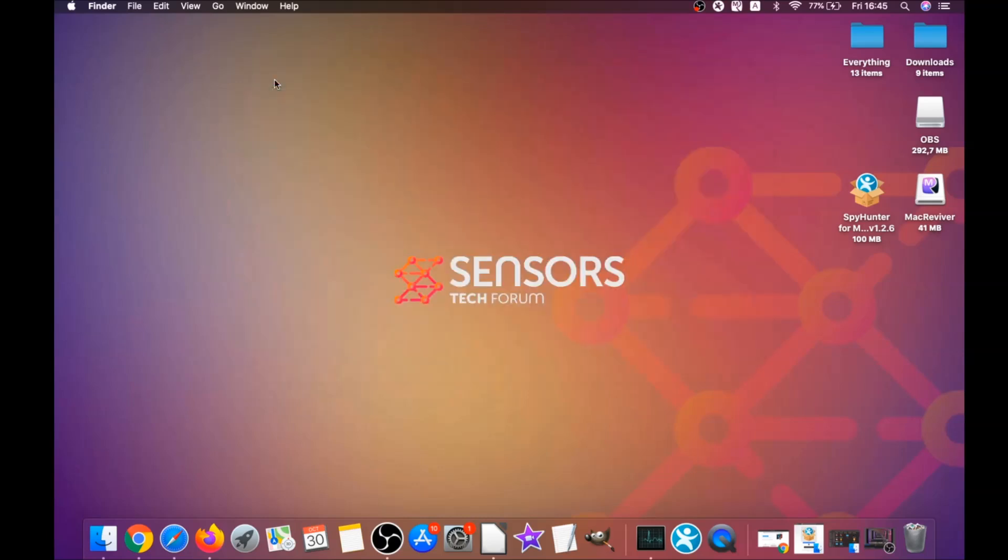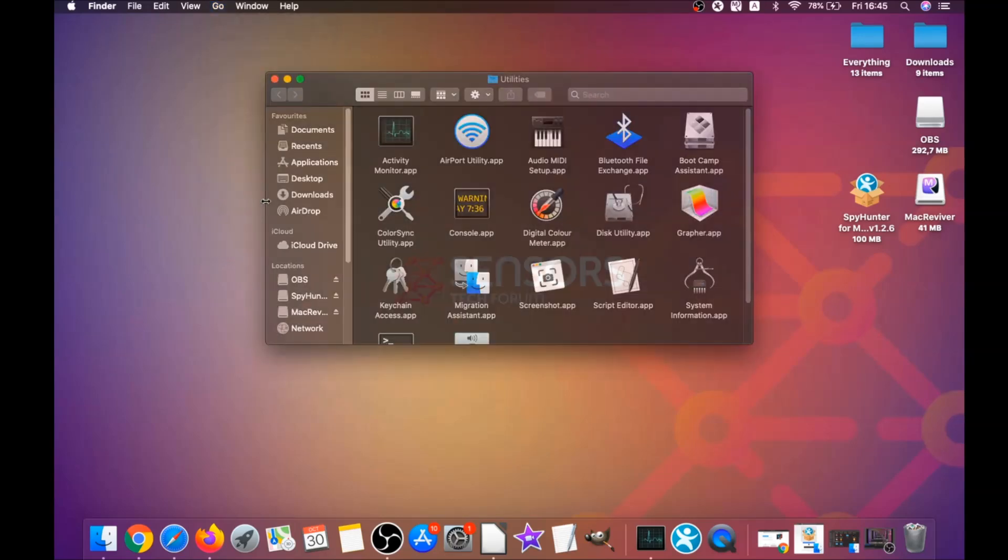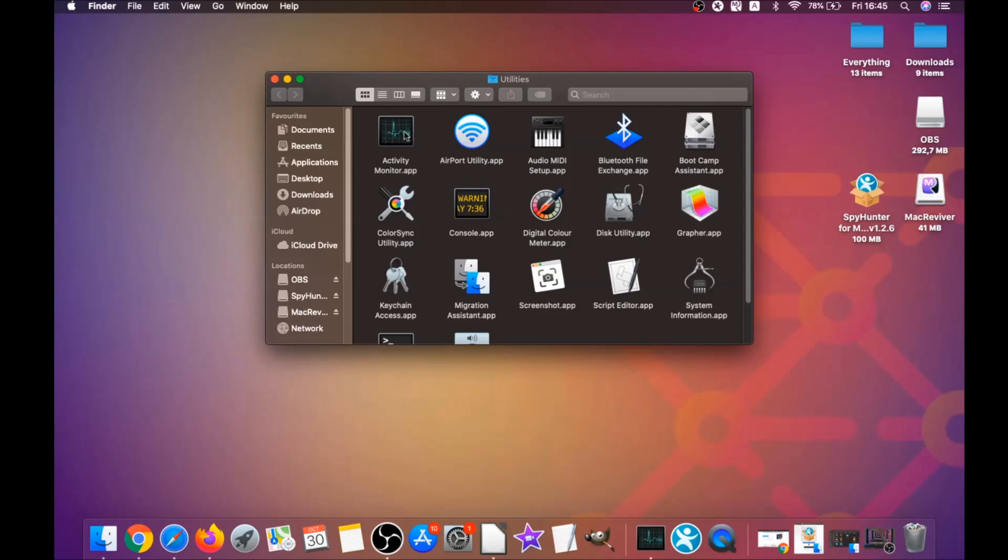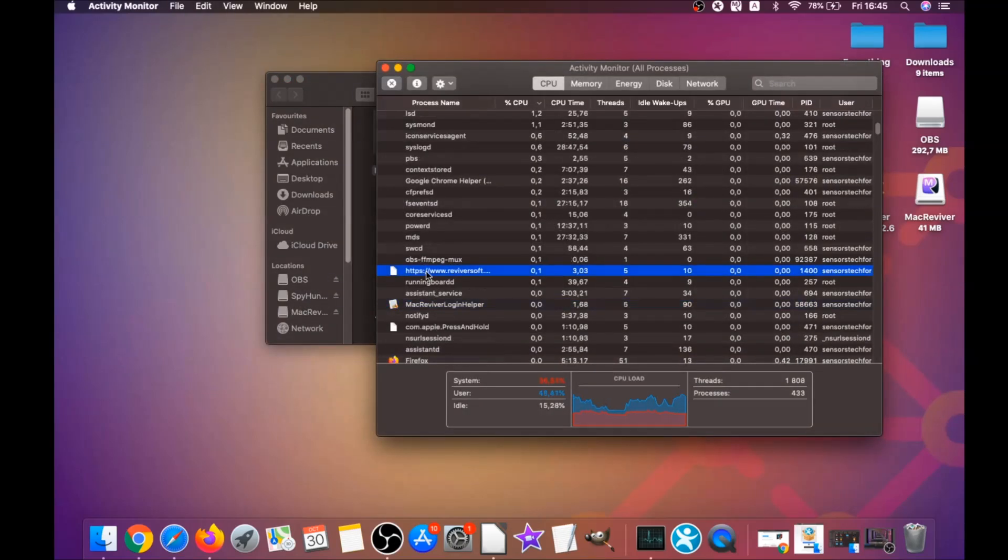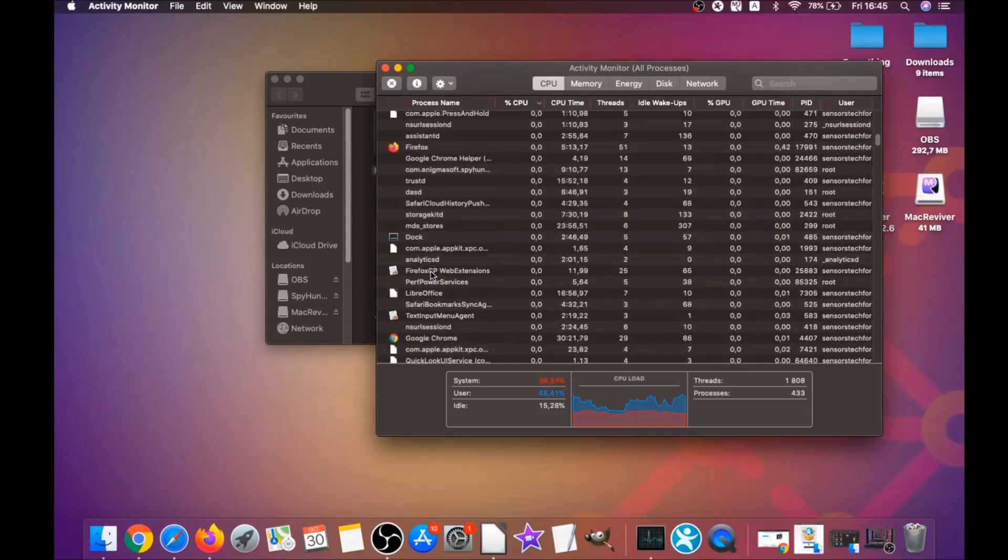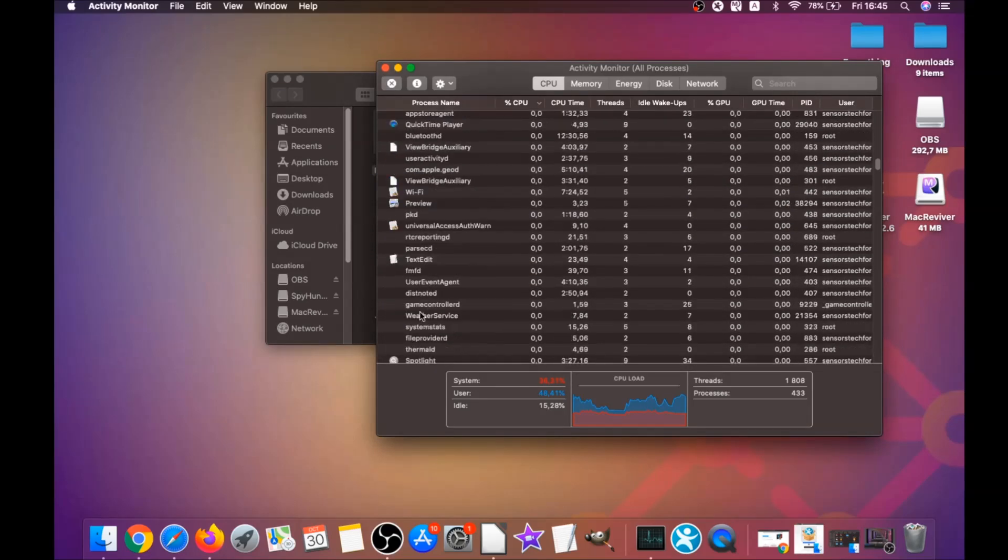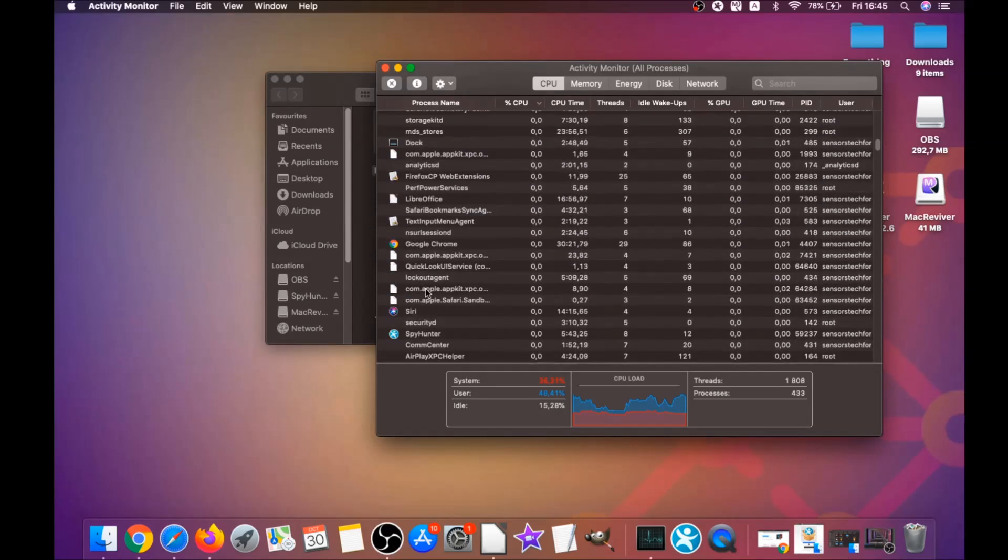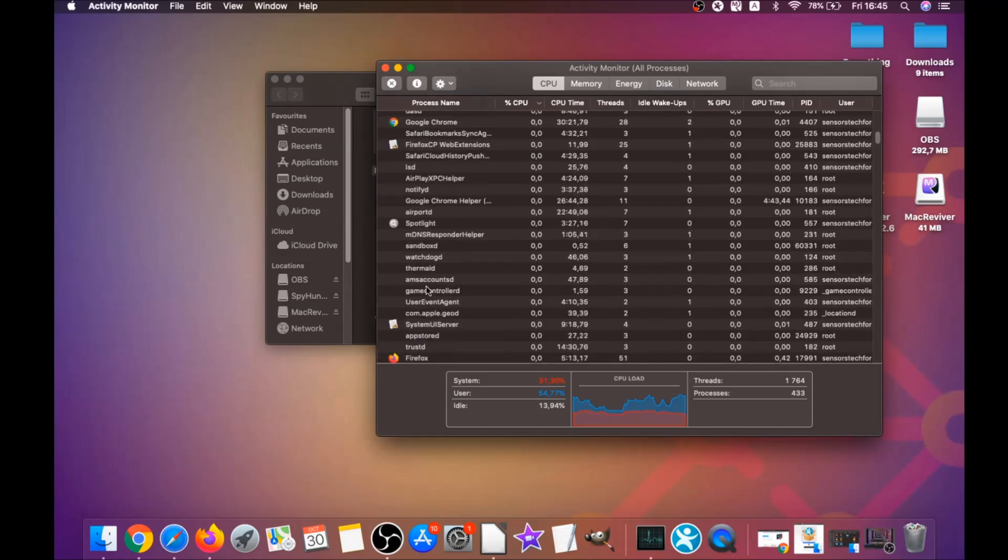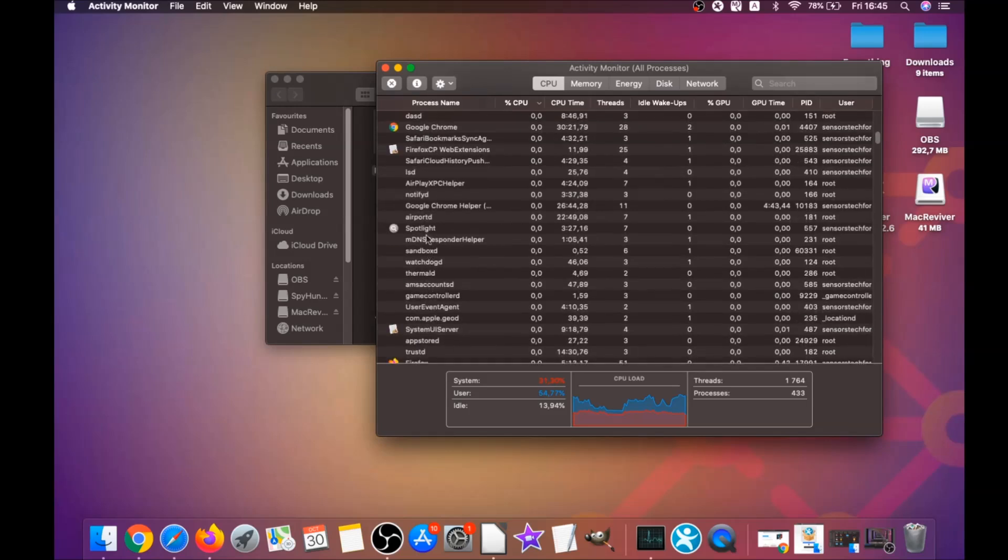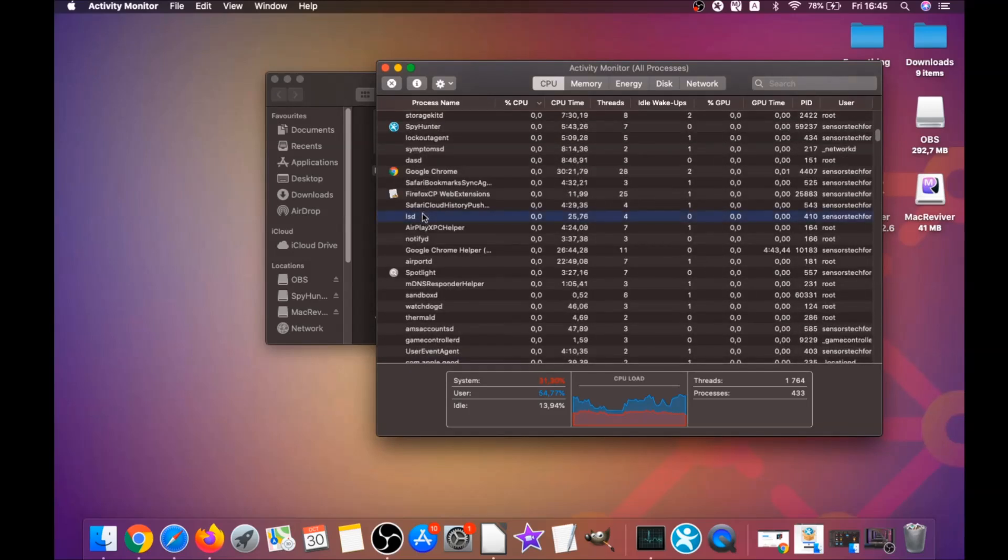If they don't go, you can close them as a process by clicking on go and clicking on utilities, and then clicking on activity monitor. This will open your activities and you can see that some programs have processes that are unfamiliar and suspicious.